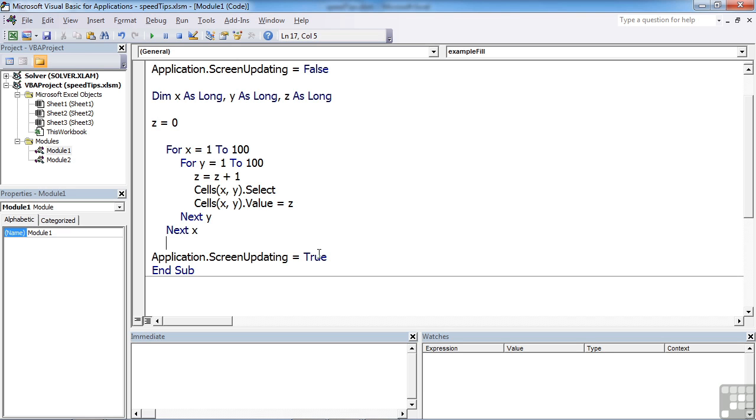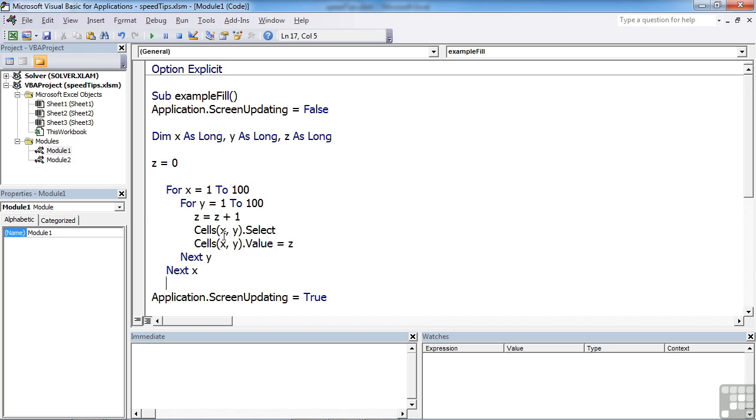Another little option to turn off and then back on again is the automatic calculation. If you're working on cells that have formulas in them, every time you change the value of one cell, all the formulas have to update throughout the rest of the sheet. If you've got quite a complicated sheet, that's likely to be slowed down by having to auto-calculate everything.